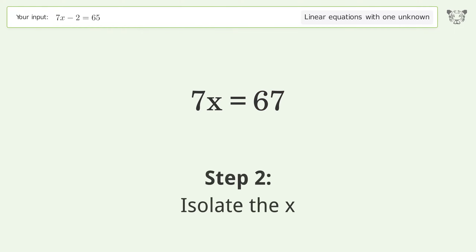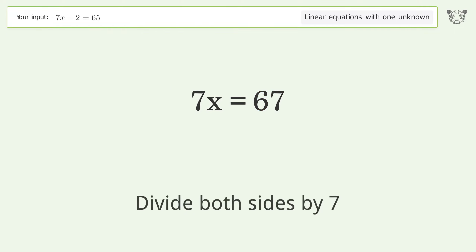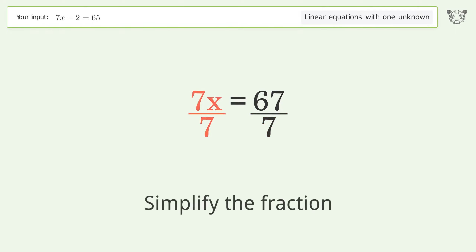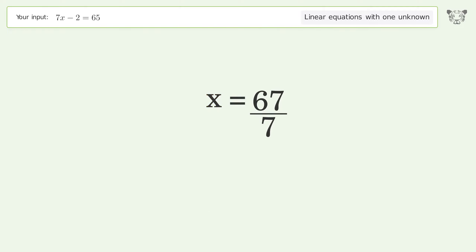Isolate the x. Divide both sides by 7. Simplify the fraction. And so the final result is x equals 67 over 7.